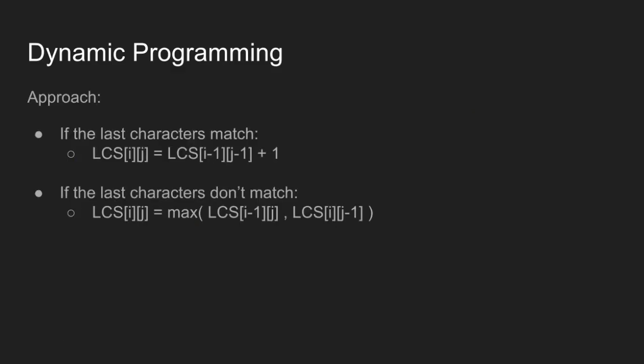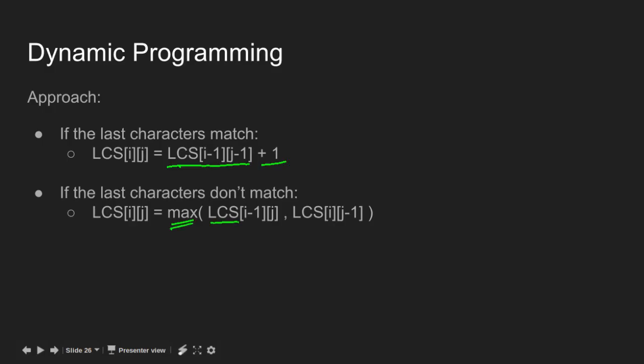In case of match, LCS of (i, j) is equal to LCS of (i-1, j-1) which is the diagonal cell plus 1. In case of mismatch, LCS of (i, j) is equal to maximum of LCS of (i-1, j) which is left cell and LCS of (i, j-1) which is top cell.